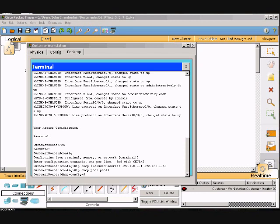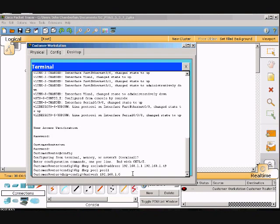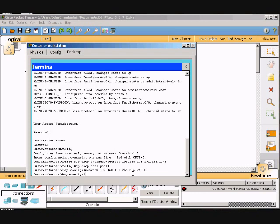That will be network space 192.168.1.0 space subnet mask 255.255.255.0, enter.